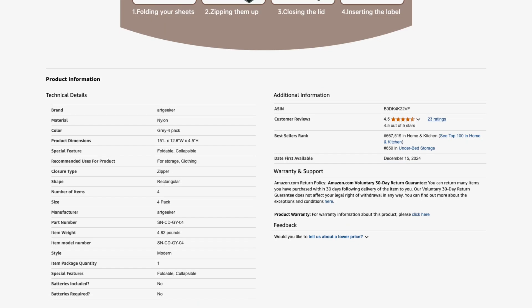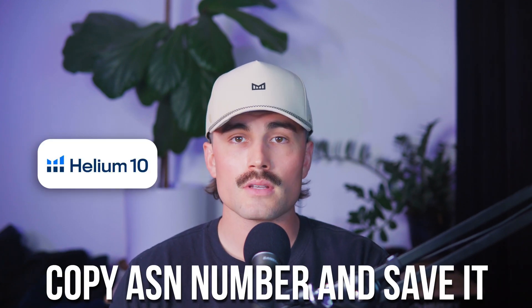Scroll down on each listing until you find the ASIN — that's the Amazon Standard Identification Number. You can usually find it under the product information section or in the product URL. Copy that ASIN and save it somewhere, because we're going to use these ASINs to run a reverse lookup in Cerebro. If you have Helium 10, you can also use the Chrome extension and it will pull up the ASIN for you.